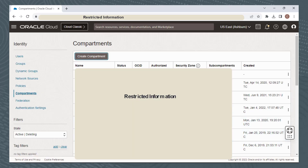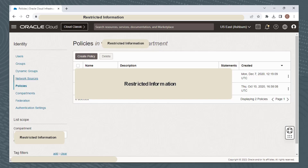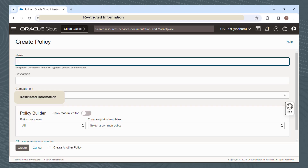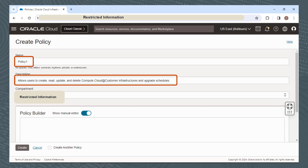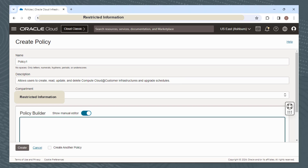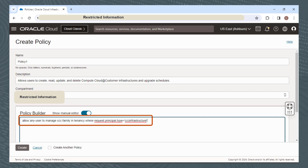And finally, click Policies to set up policies. Click Create Policy. There are three required policies to prepare your tenancy. Policy 1 allows users to create, read, update, and delete Compute Cloud at Customer Infrastructures and Upgrade Schedules. Here's an example of what that policy statement might look like: Allow any-user to manage CCC-family in tenancy where request.principal.type equal 'CCC Infrastructure'.